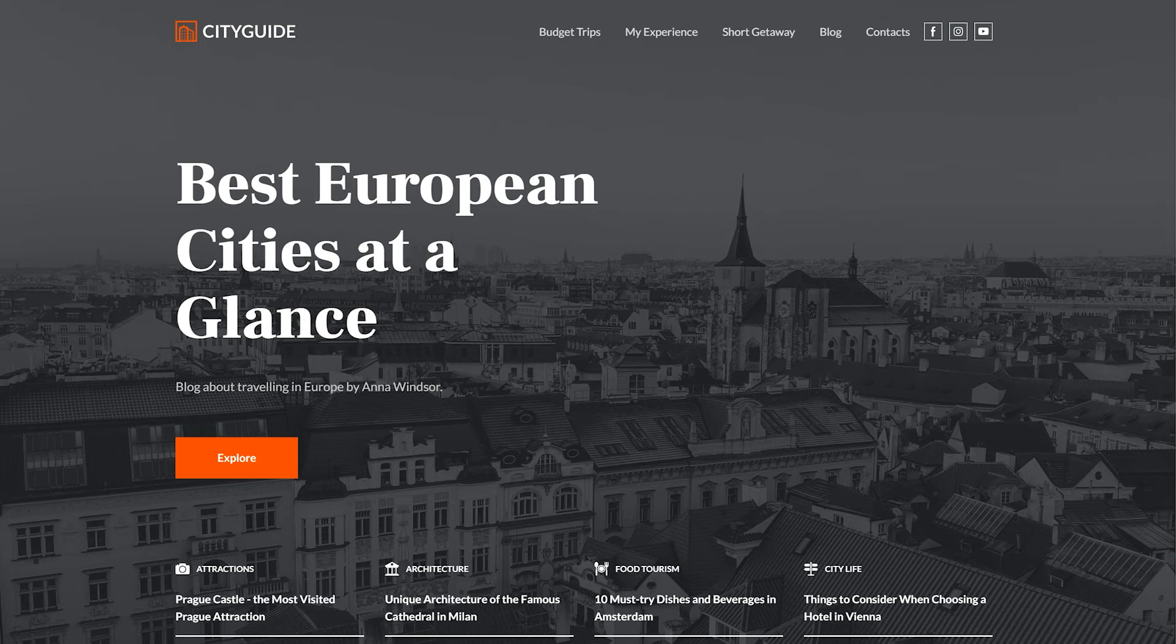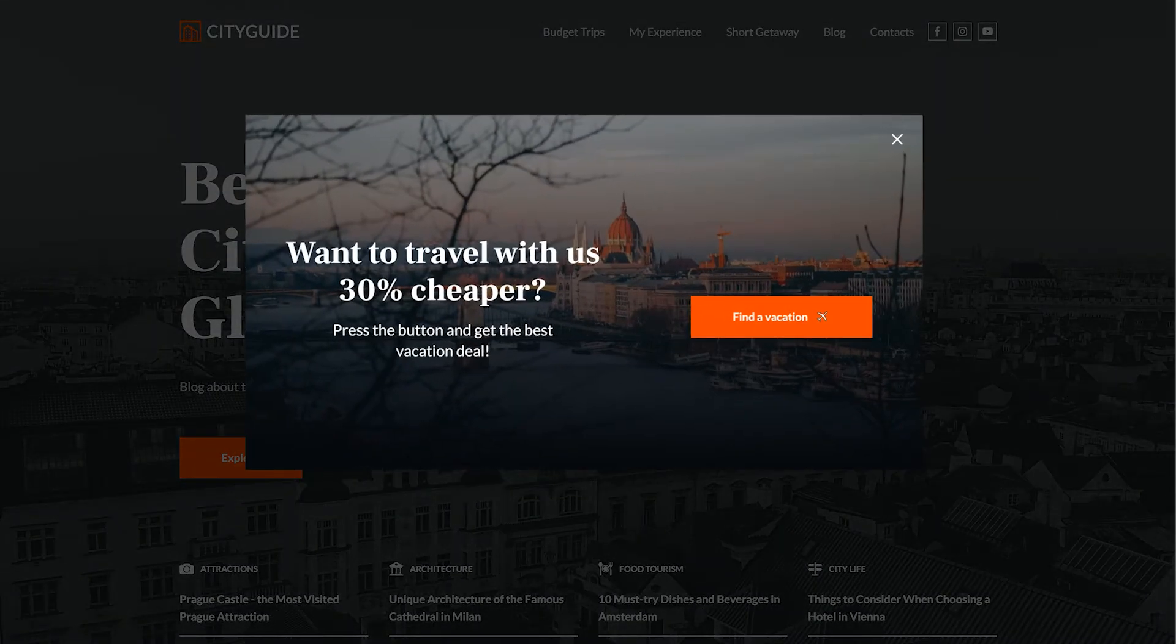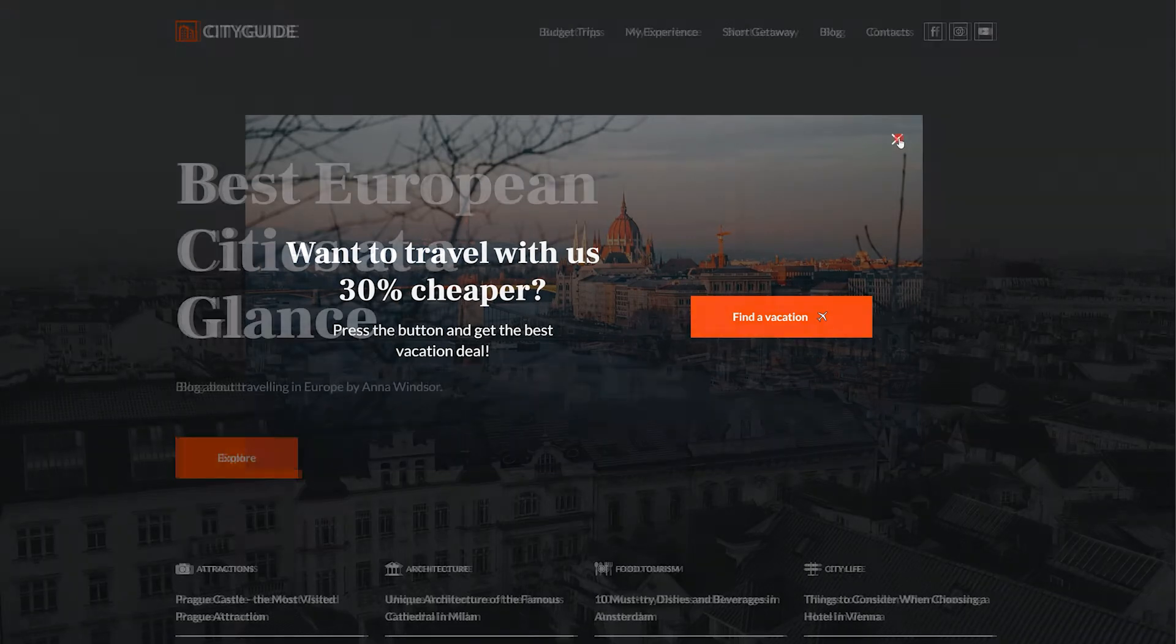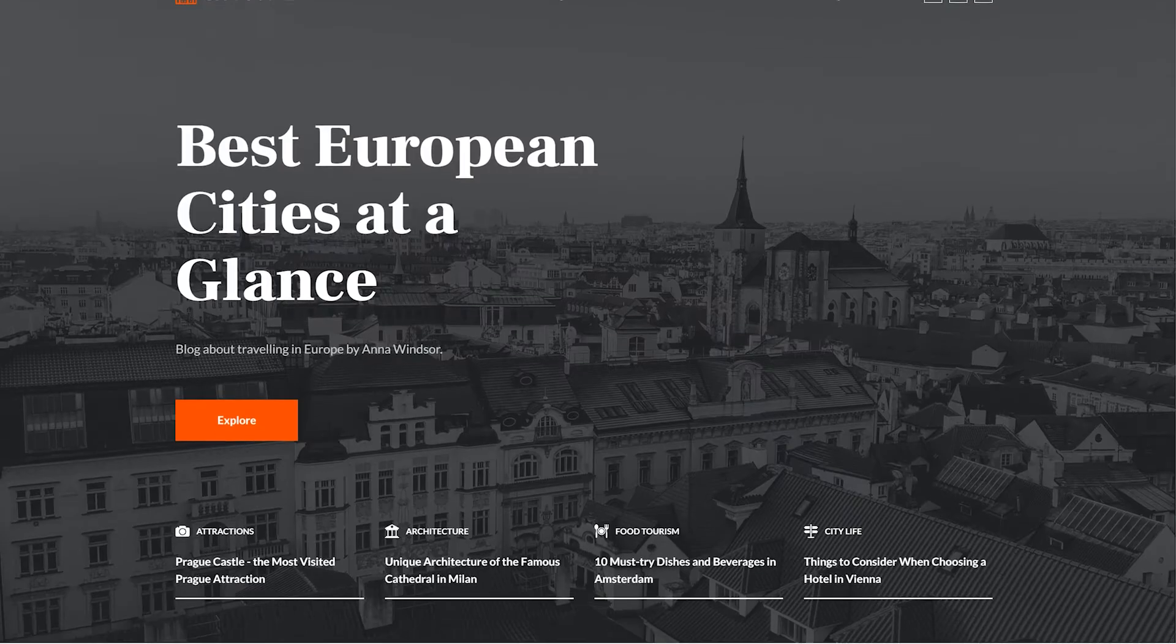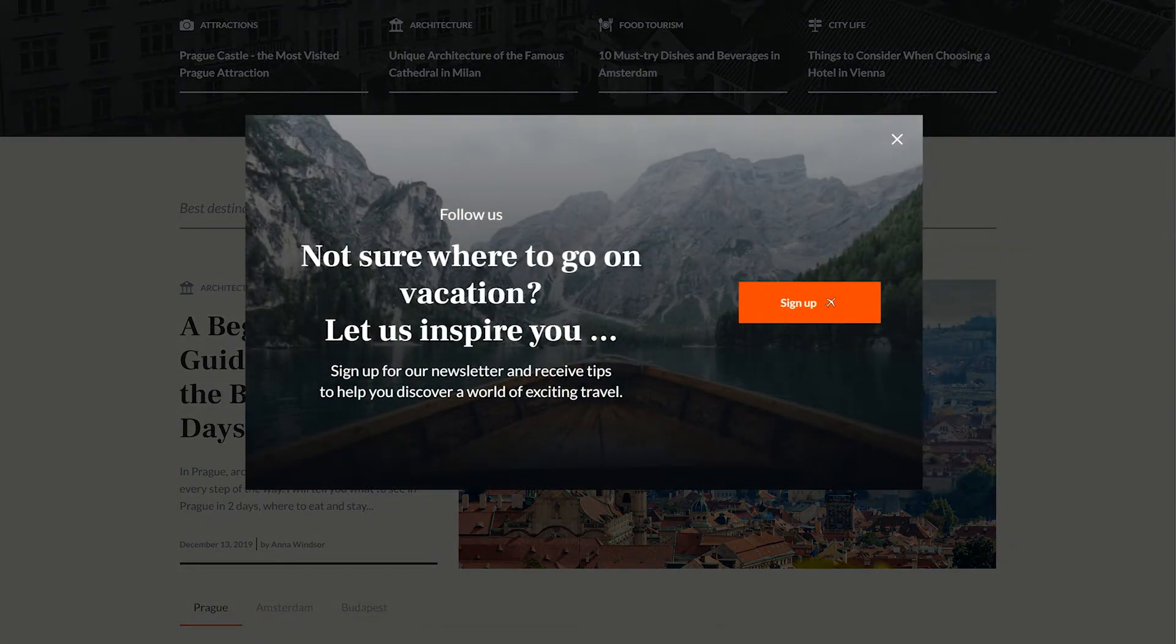Pop-up windows are commonly used to engage and inform your site visitors about updates, discounts, and limited offers. They also help generate leads and increase the number of subscribers.